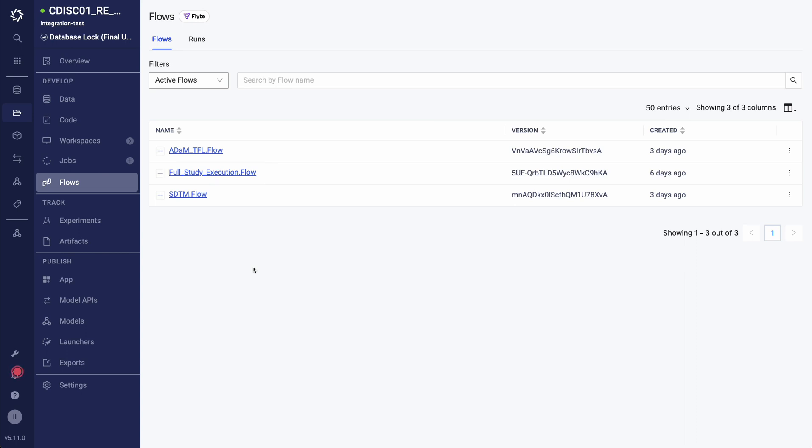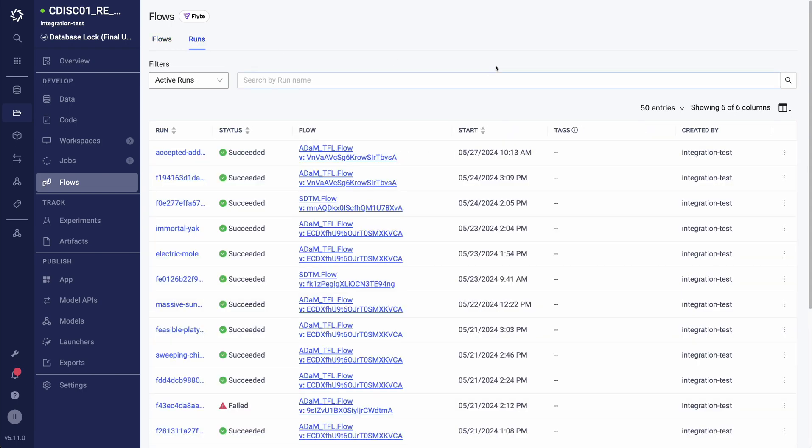Just like all other assets in domino, flow definitions are automatically versioned. Under the runs tab, I can see a list of all my previous flow runs for any flow executed within this project.